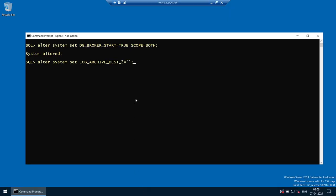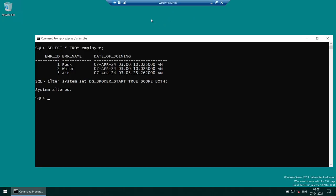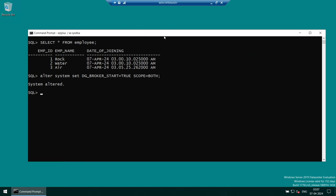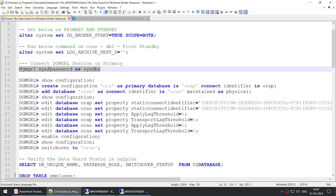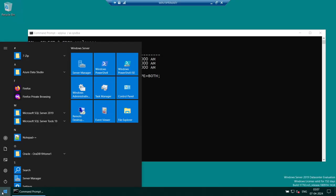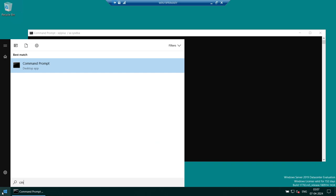We need to clear LOG_ARCHIVE_DEST_2 only on the standby. To distinguish between primary and standby in my environment: yellow text on blue background indicates standby, while green and white font indicates primary. Now that the basics are done, let's connect to the DGMGRL interface.